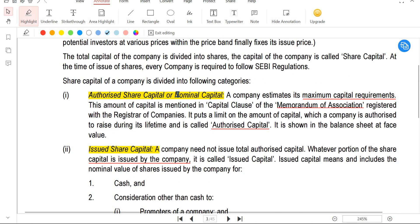The first one is authorized share capital, also known as nominal capital. It is the maximum amount of capital a company is authorized to raise. This maximum capital requirement must be mentioned in the memorandum of association. For example, if the authorized capital is 1000 rupees, that is the maximum the company can raise.